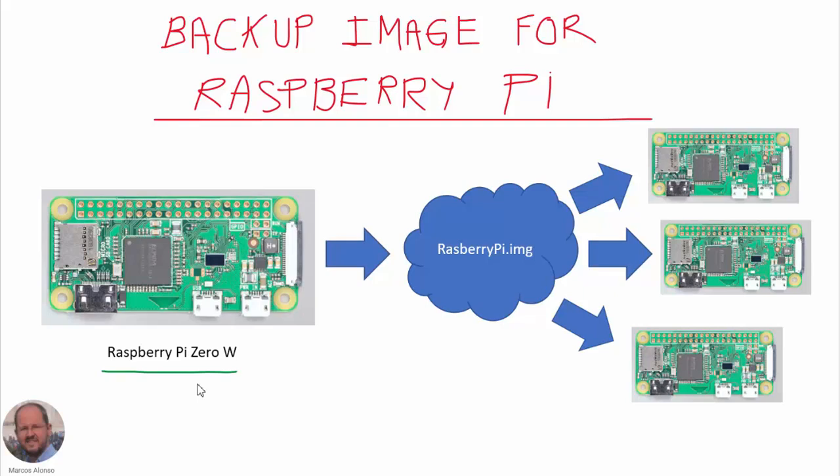With this image we can have a backup of our operating system with all the software included. Then if anything happens in our system, we can restore it. Also we can use this image if we want to replicate our system in other Raspberry Pi.